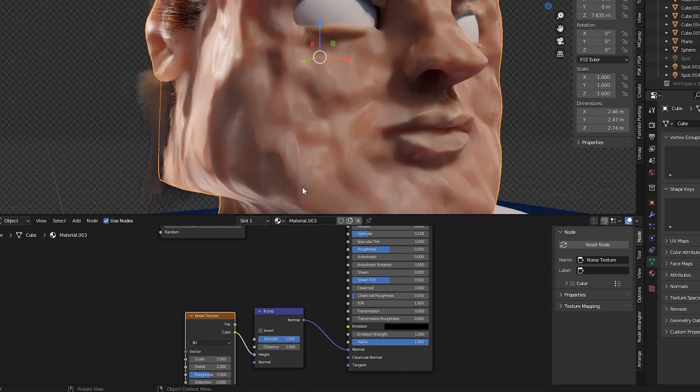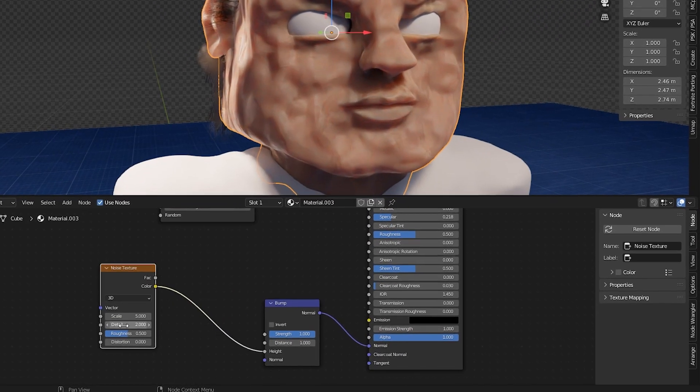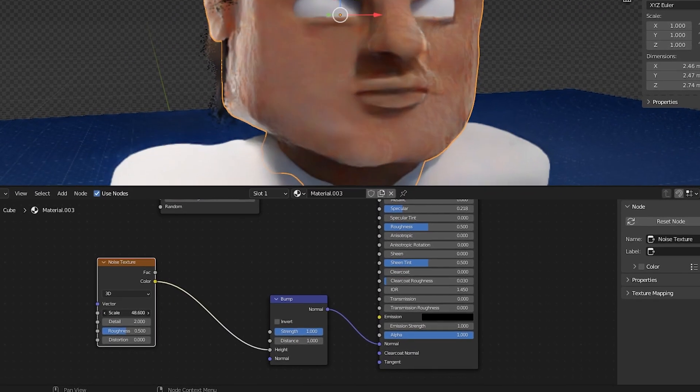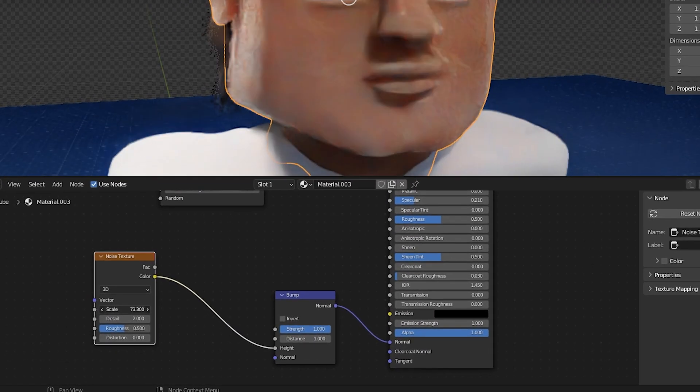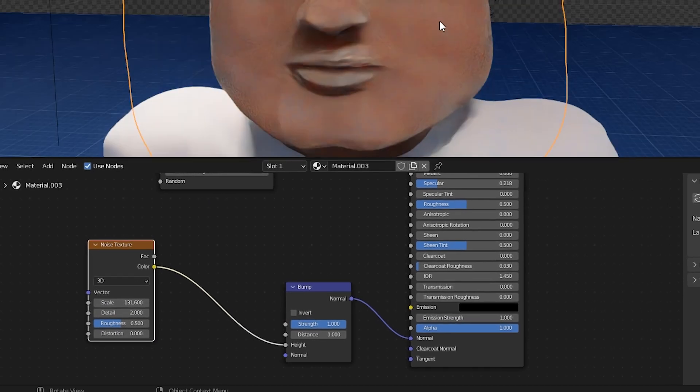For the skin texture I used something very simple, and that was a noise texture that I used at high value to make fake indents in the skin.